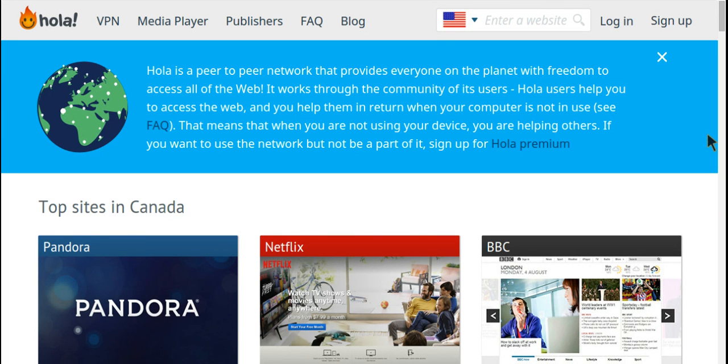So as you can see, I'm just waiting for it to load. And you actually guys can choose what website you want to browse from and then where you want to browse from. So as you can see, I have a list of countries, a whole bunch. So as you wish, you guys can change it.